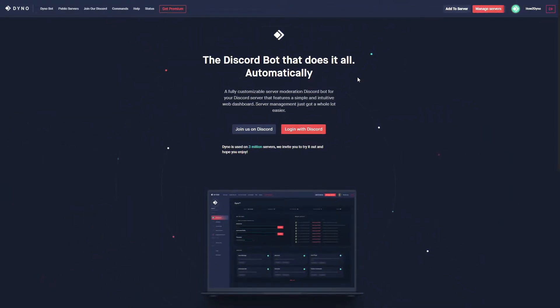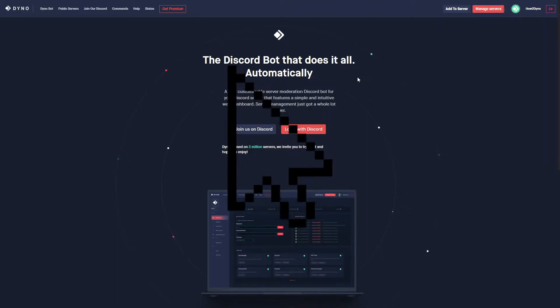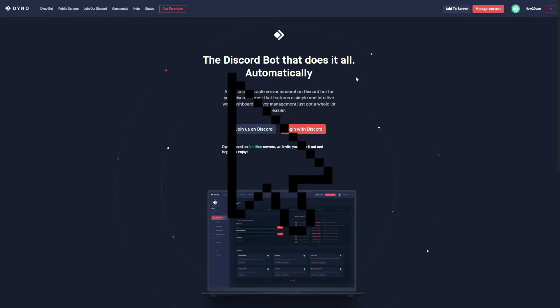All right, so welcome to How2Dyno. In this video, we're going to cover the new Twitch module. I know a lot of you guys have been waiting for this video, so let's get right into it.